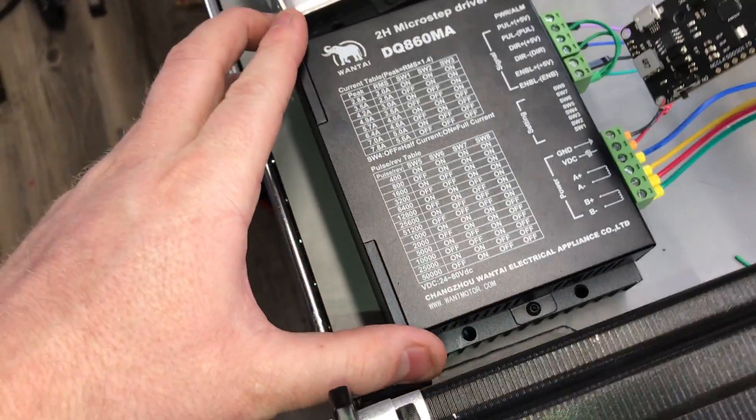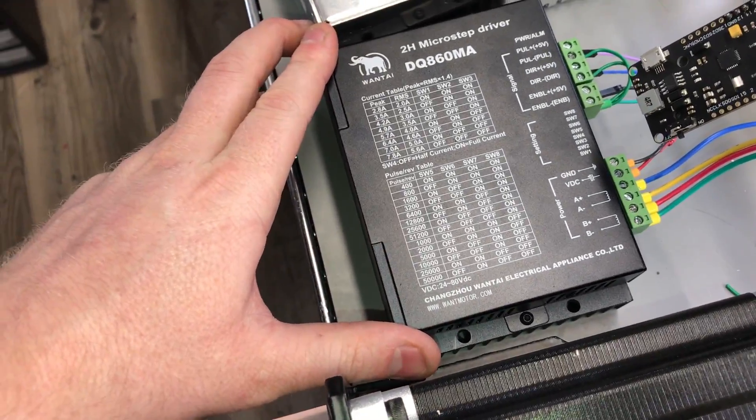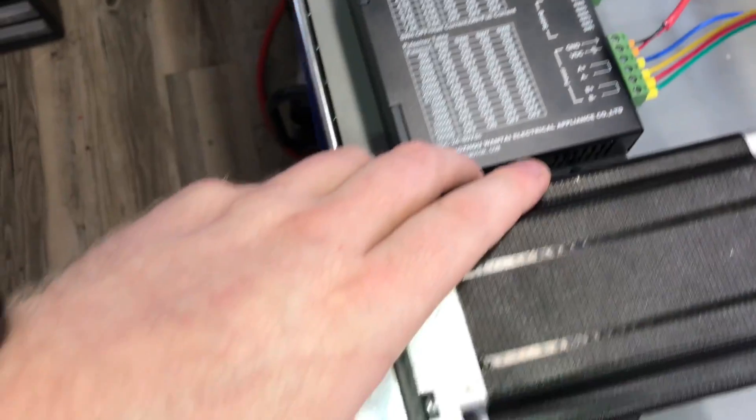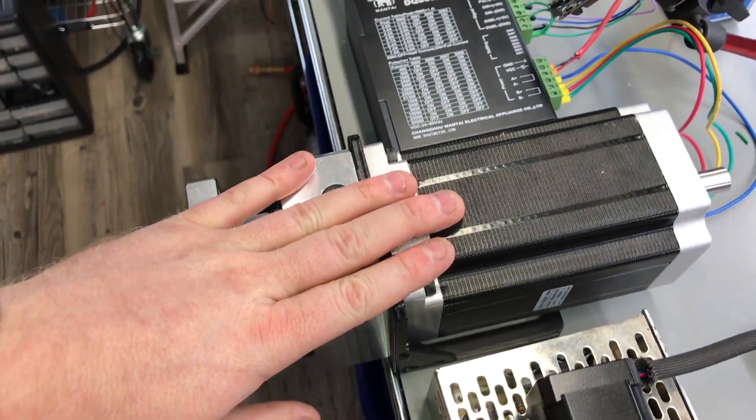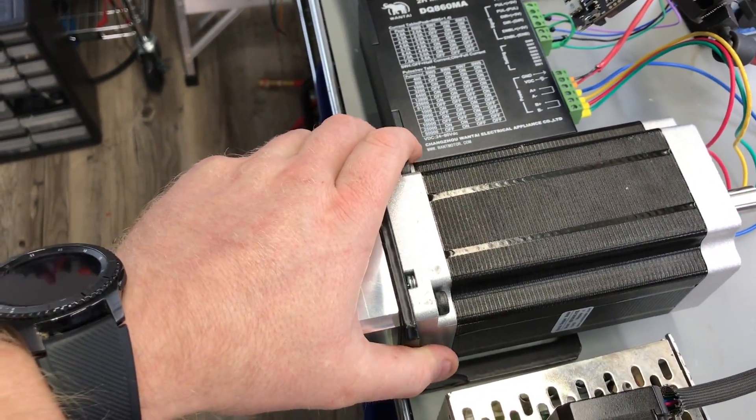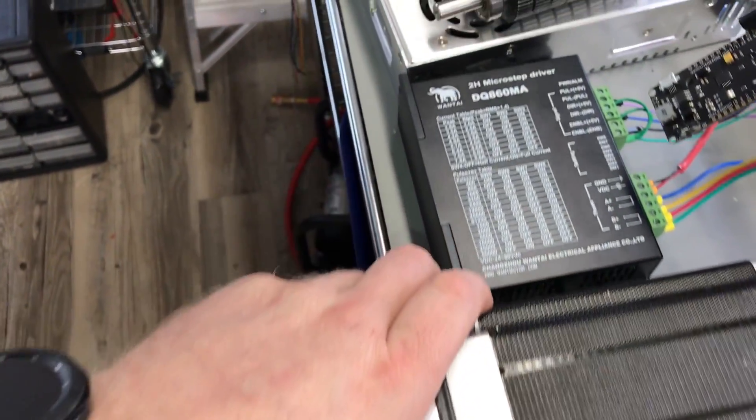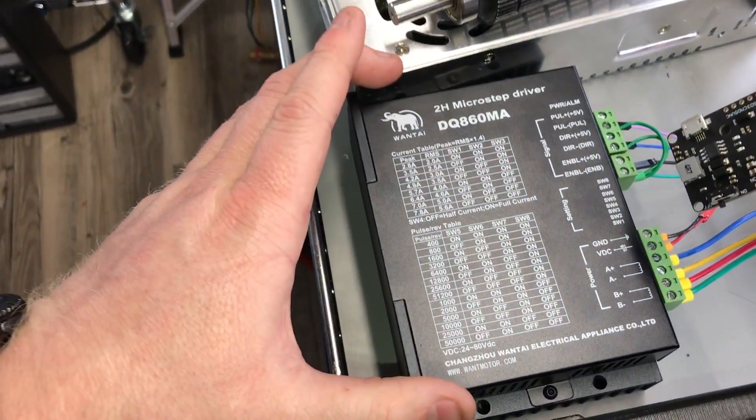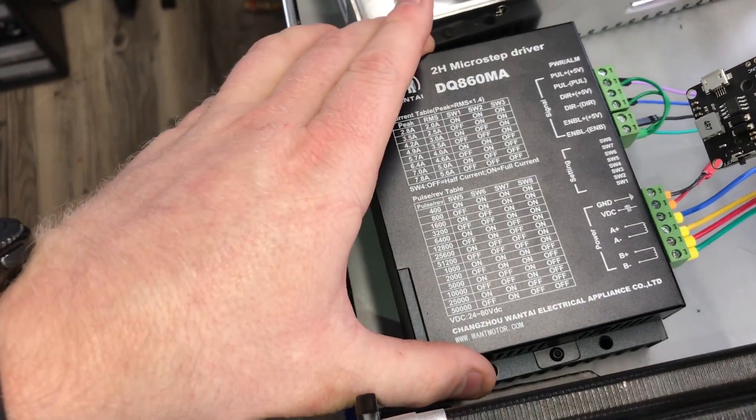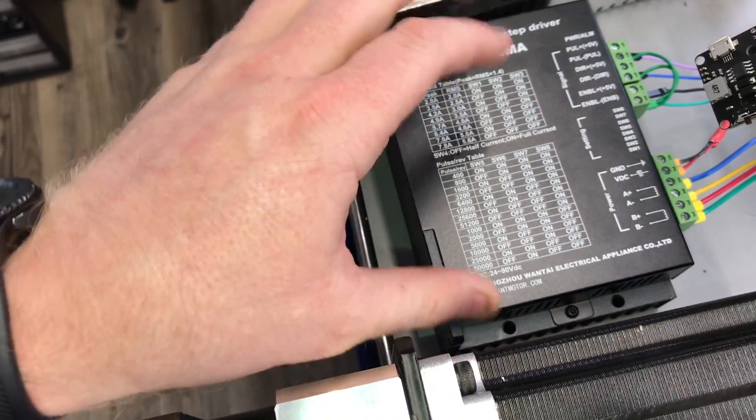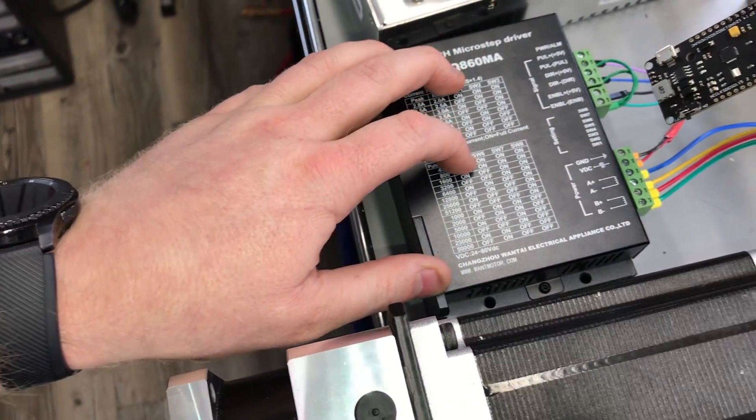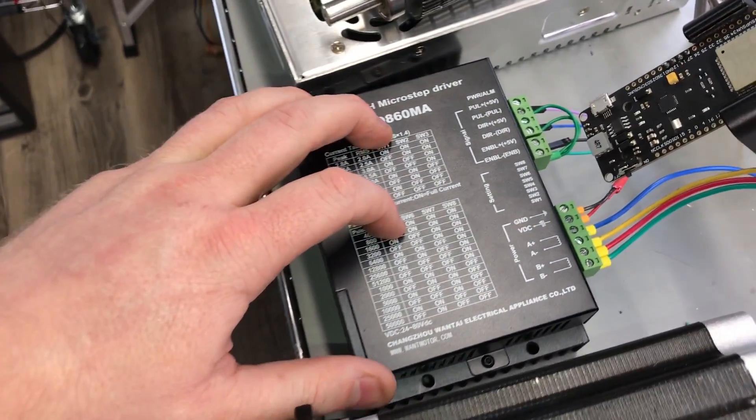So you can use pretty much any kind of stepper motor. This is a NEMA 34, a pretty large stepper motor, and these drivers are pretty common. You can get them on eBay, AliExpress, places like that.